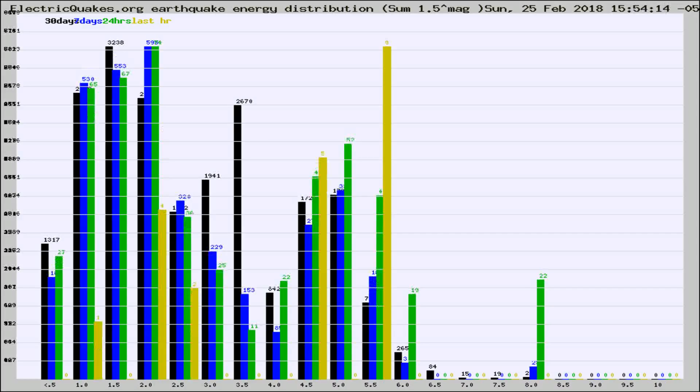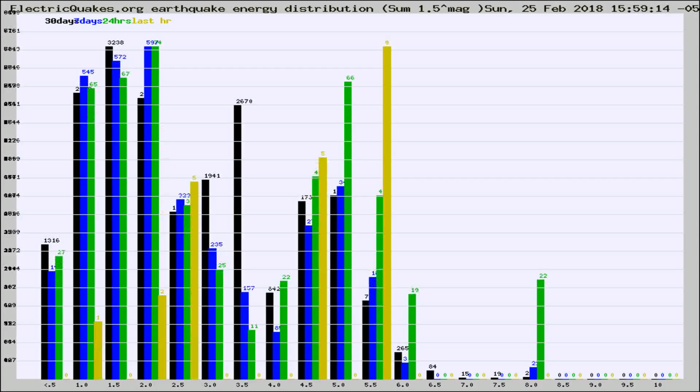Different colored columns are for 30 days, 7 days, 24 hours, and the last hour.